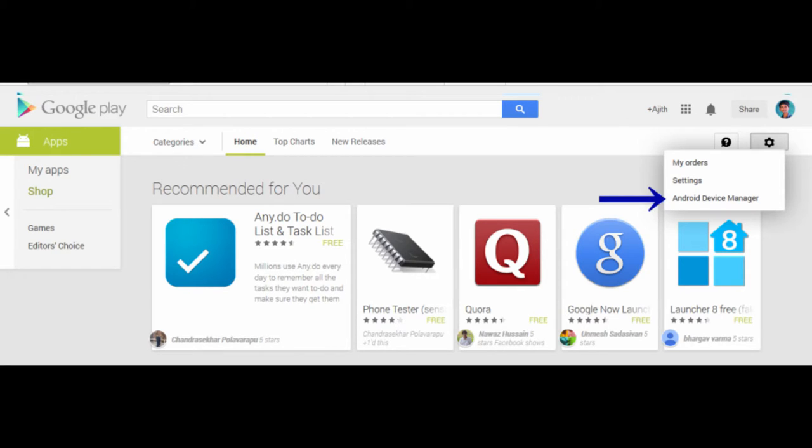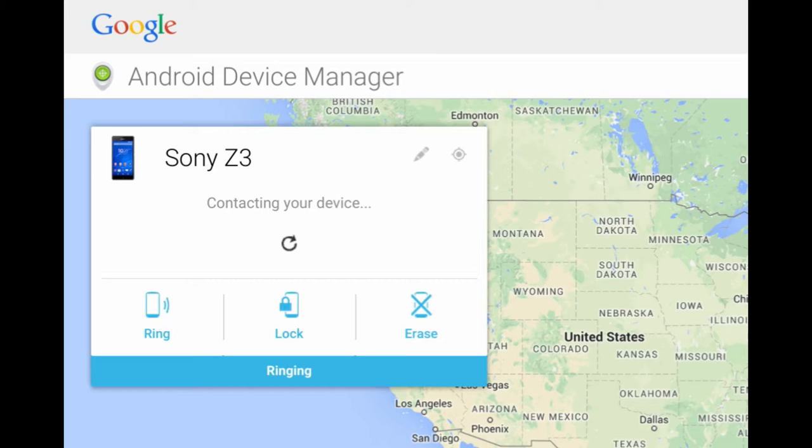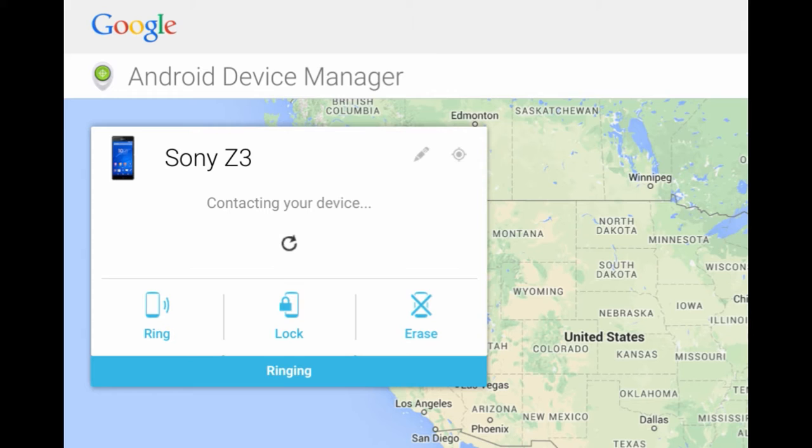The first option is Ring, second Lock, and third Erase. The first option, if you click on the Ring option, your device will ring with full volume for five minutes. This feature will work even if the mobile is in silent mode, but it doesn't work if your mobile has been switched off.